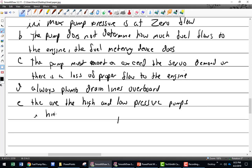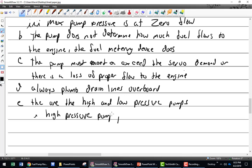High pressure pumps can be identified by the steel reinforcing ring on the bottom.